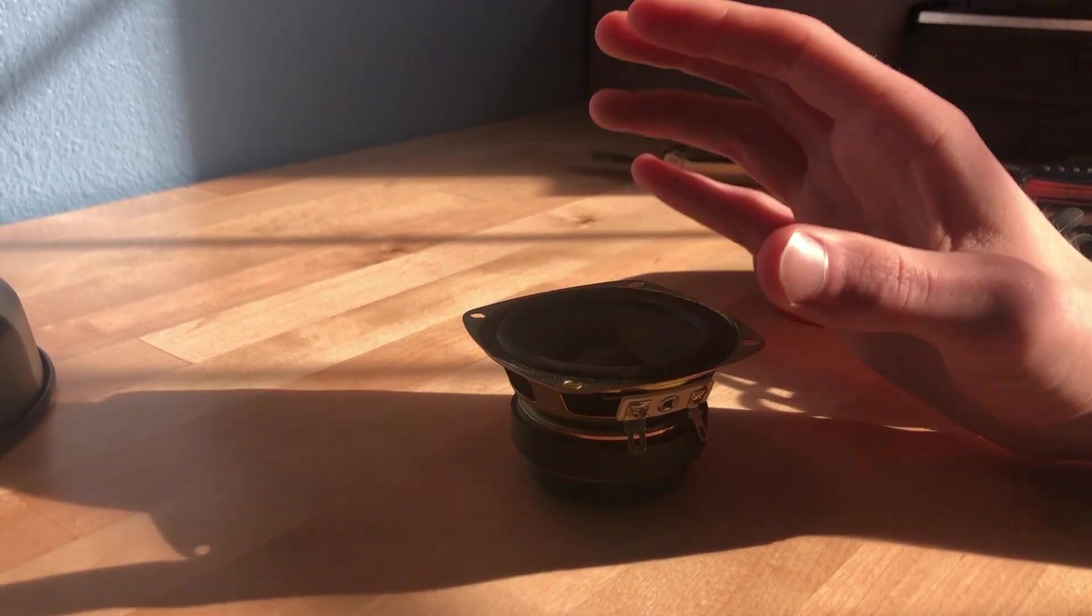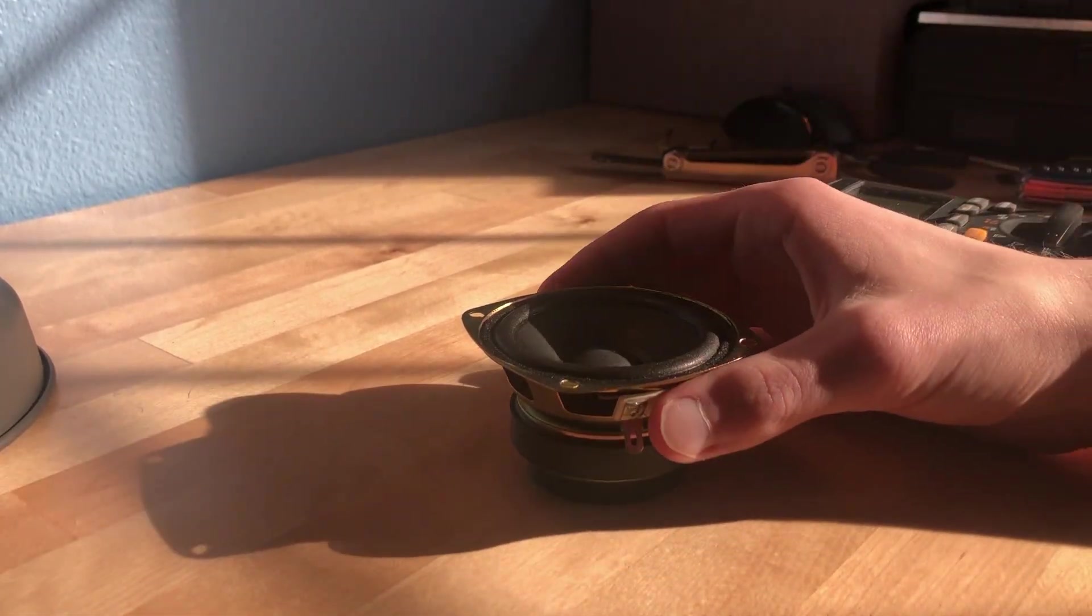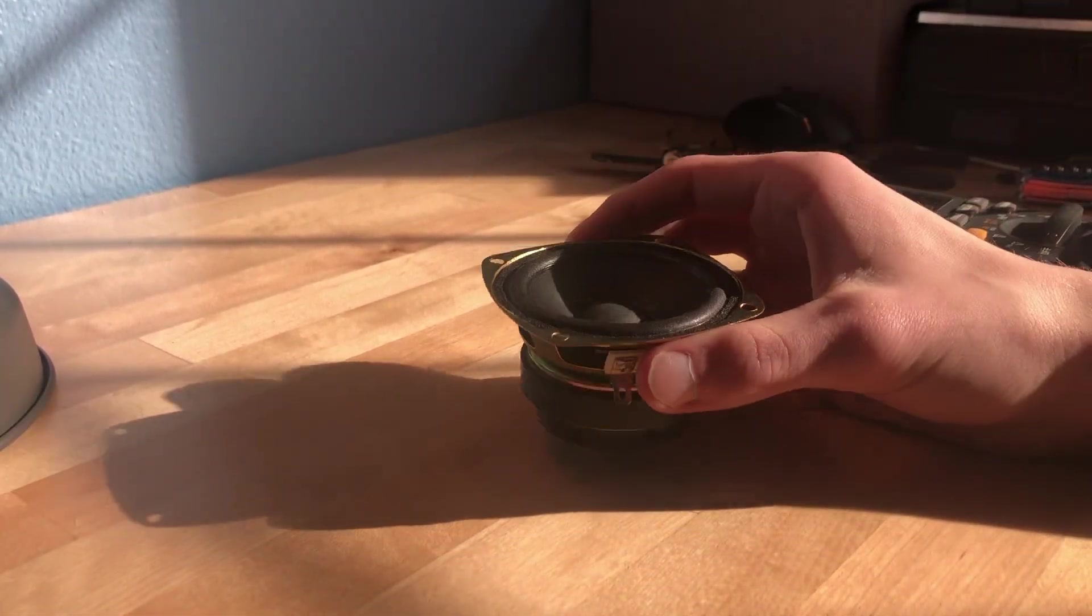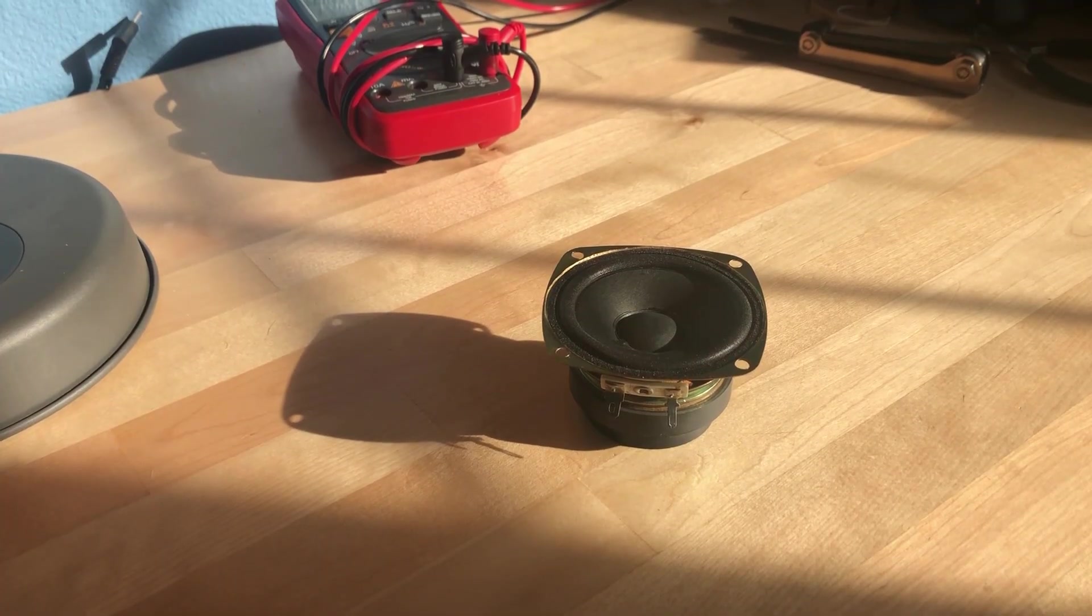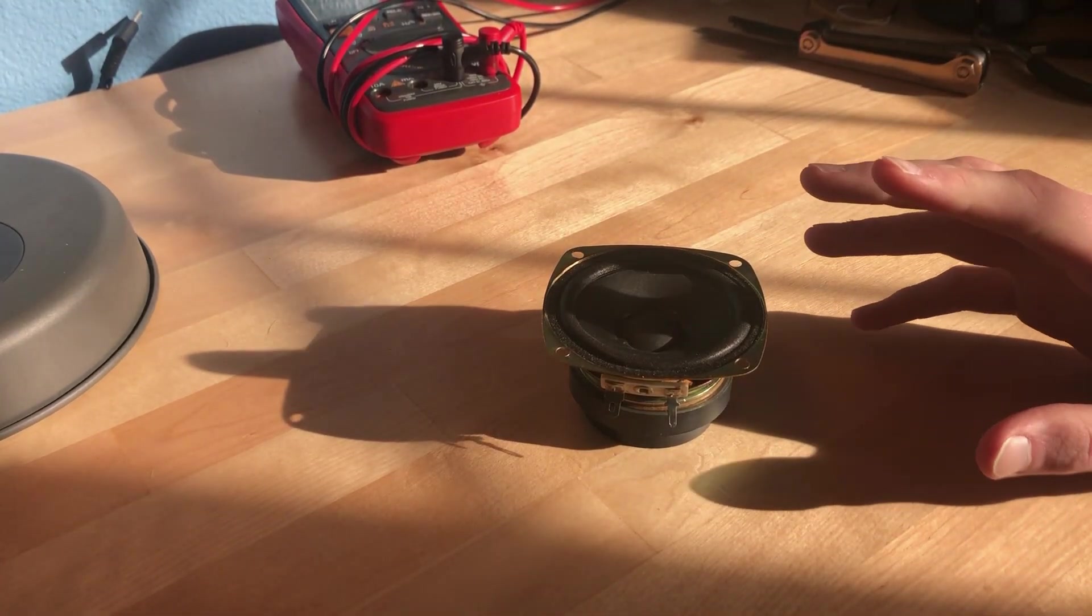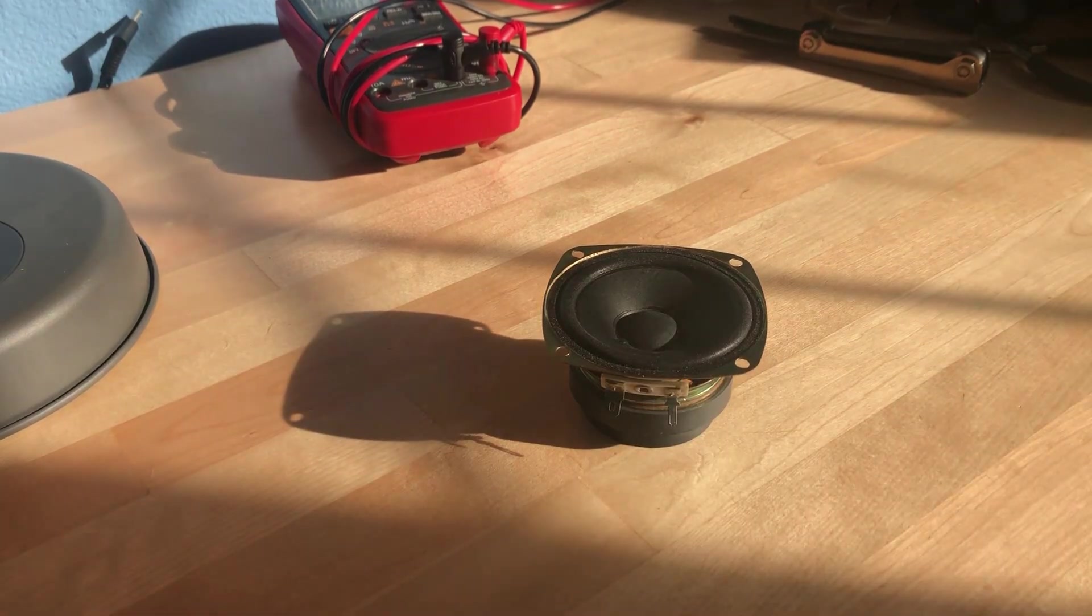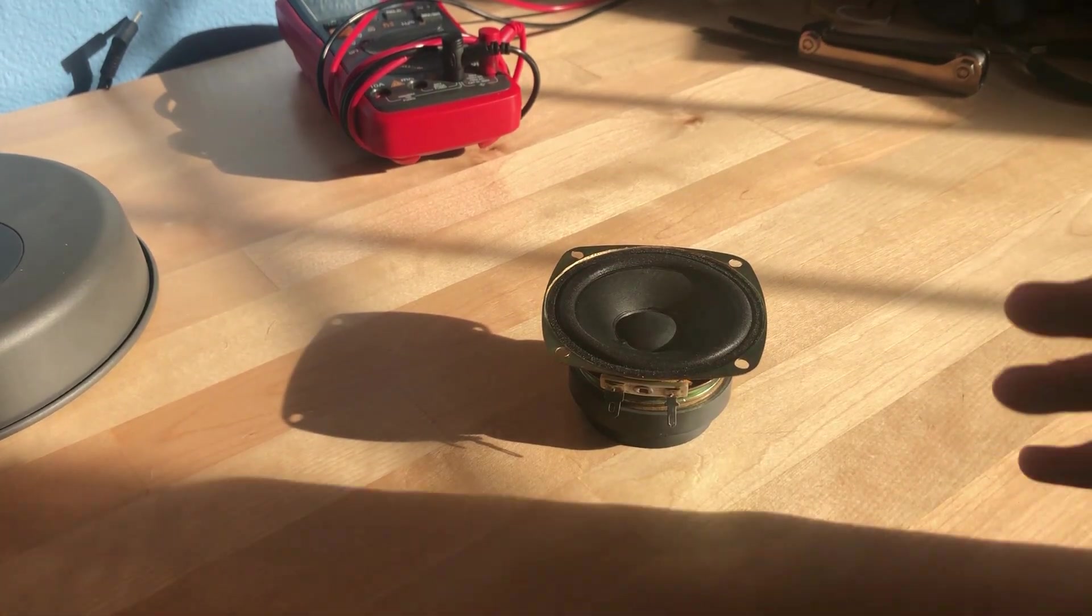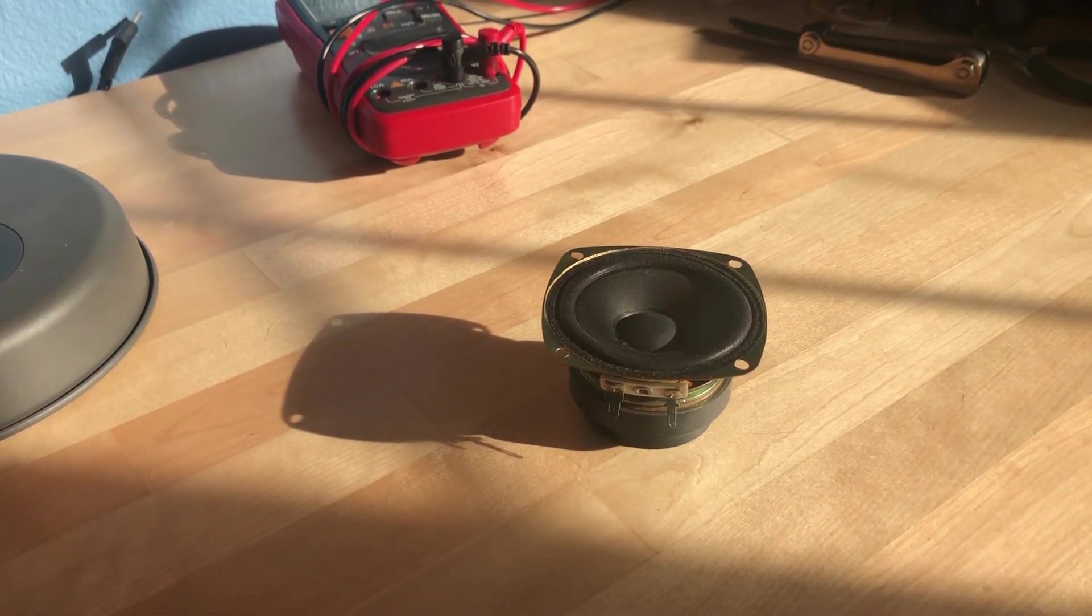I might be able to use that to determine approximately how much power this is rated to handle. I've done a little bit of research, and it looks like speakers that are comparable to this one in size and resistance have ratings between about 10 and 15 watts.